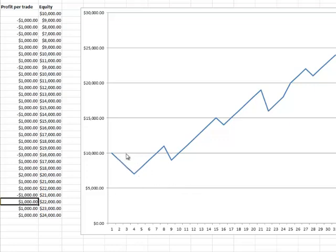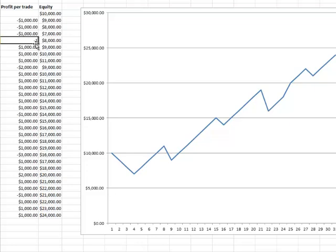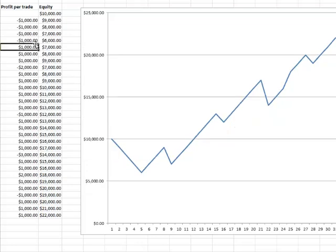So as long as we move up to new equity highs, we have new peaks, we're using a system worth trading. Don't get put off by the drawdowns again—that's an entirely different topic that we'll cover—but don't get put off by drawdowns because they are a natural part of trading. Don't get put off by consecutive losing trades because they are a natural part of trading.